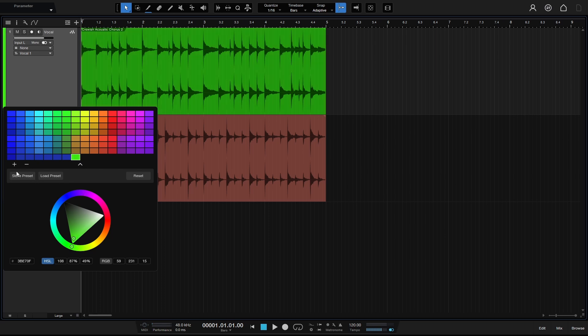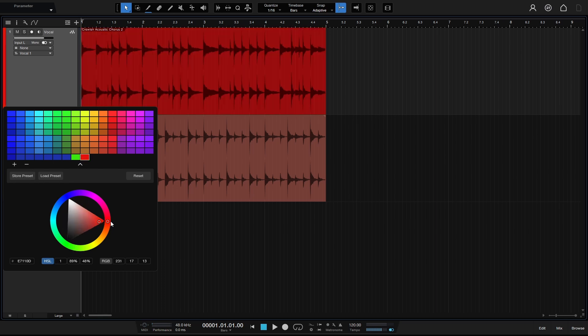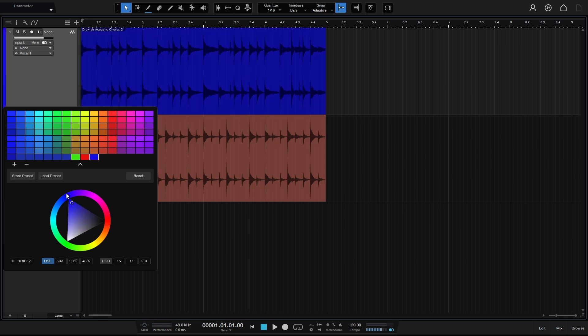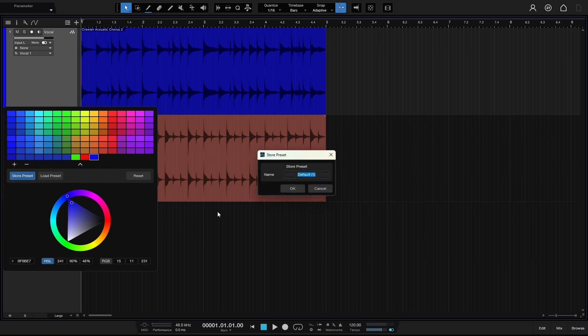So then you could click on the plus again. We'll use the outer circle to move more to a red. We'll click the plus again. Let's move this one more to blue. So now we've got these three new swatches that we've created and we can come here and store this as a preset. I'll just call this tutorial and then press enter.